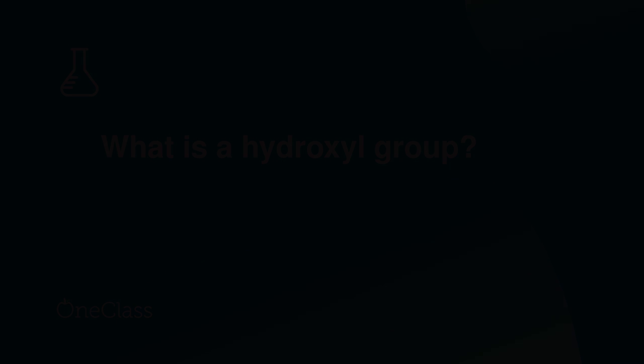Hello everyone. Welcome to the OneClass channel. My name is Fijiroi Rome and I'm an honors bachelor of science student currently working towards medical school.